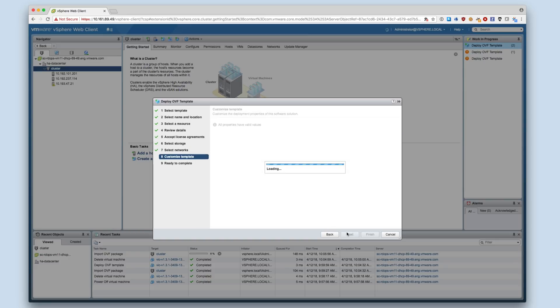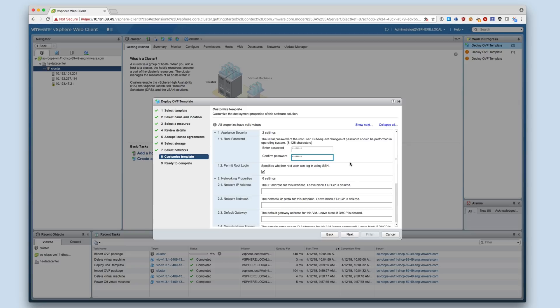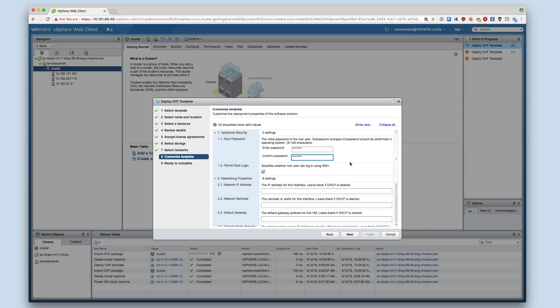During the customization step, we can configure the settings for the appliance. For a basic install, you may accept the defaults for all values and only provide a root password for the appliance. By default, the appliance uses DHCP to obtain network configuration and auto-generates a self-signed TLS certificate. Also note that SSH is enabled by default, as this is used for debugging and when upgrading the appliance in the future.